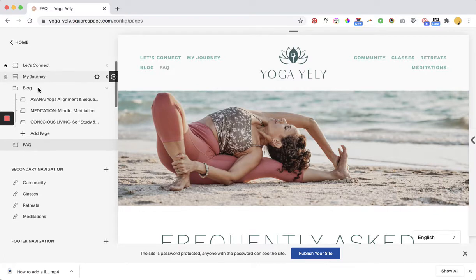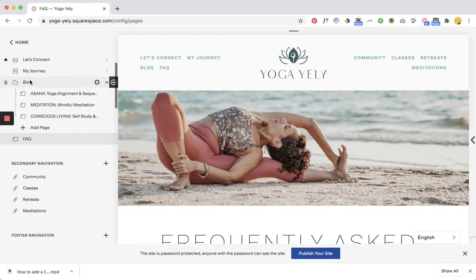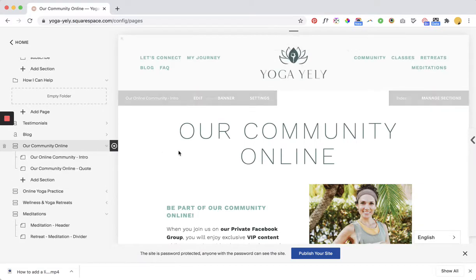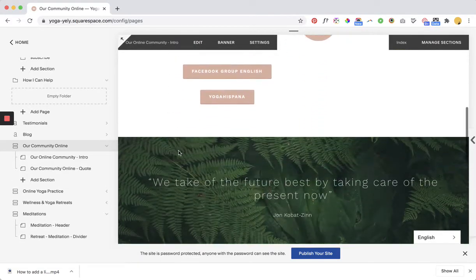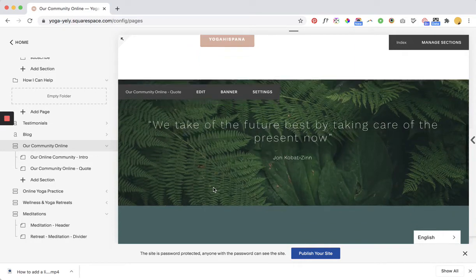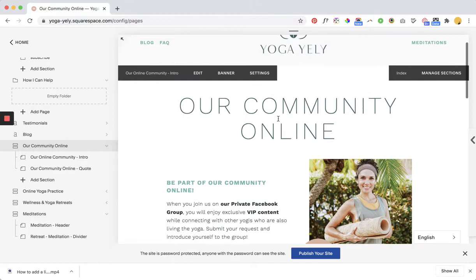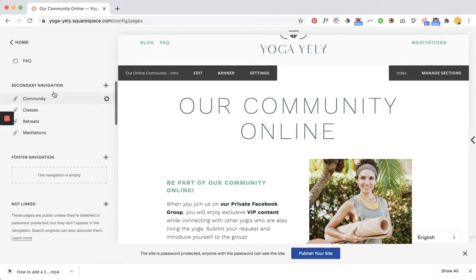What you can do though is kind of do a workaround. So if I wanted to put something in this blog folder — let's say I wanted it to be our community online — we want it to be this index page. The benefit of having an index page of course is that you can have the different banner images and these layered sections. So let's say I want to put this community page into this blog folder.